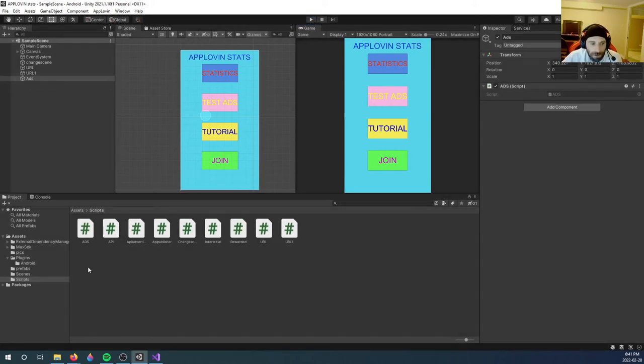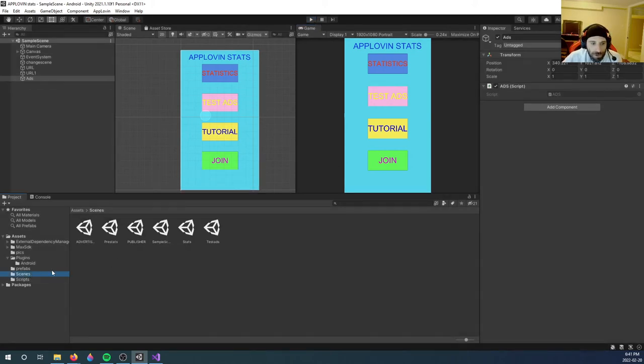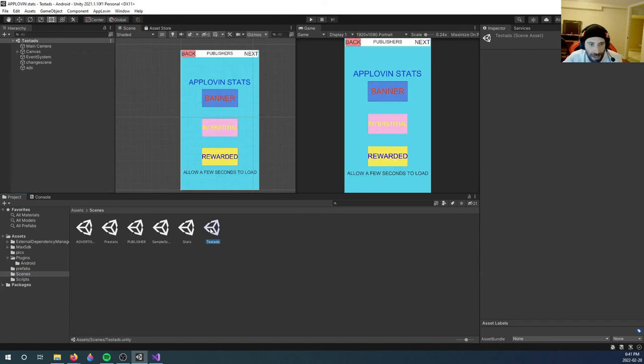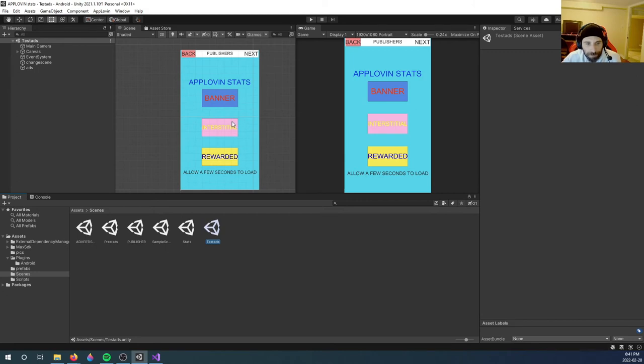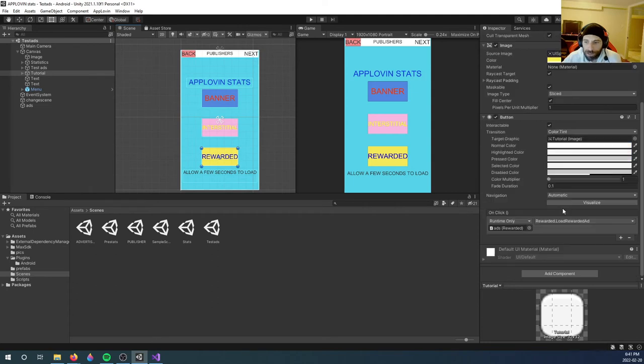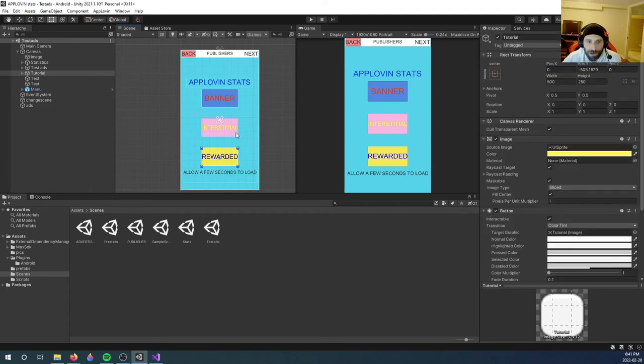Now I want to load interstitial ads, but not on this scene. I want to change scenes. So I'm going to go over to my test ad scene. And as you can see, I got a banner here, interstitial, and rewarded. So when I click the interstitial button, I want to show an interstitial, and when I click the rewarded button, I want to show a rewarded button.